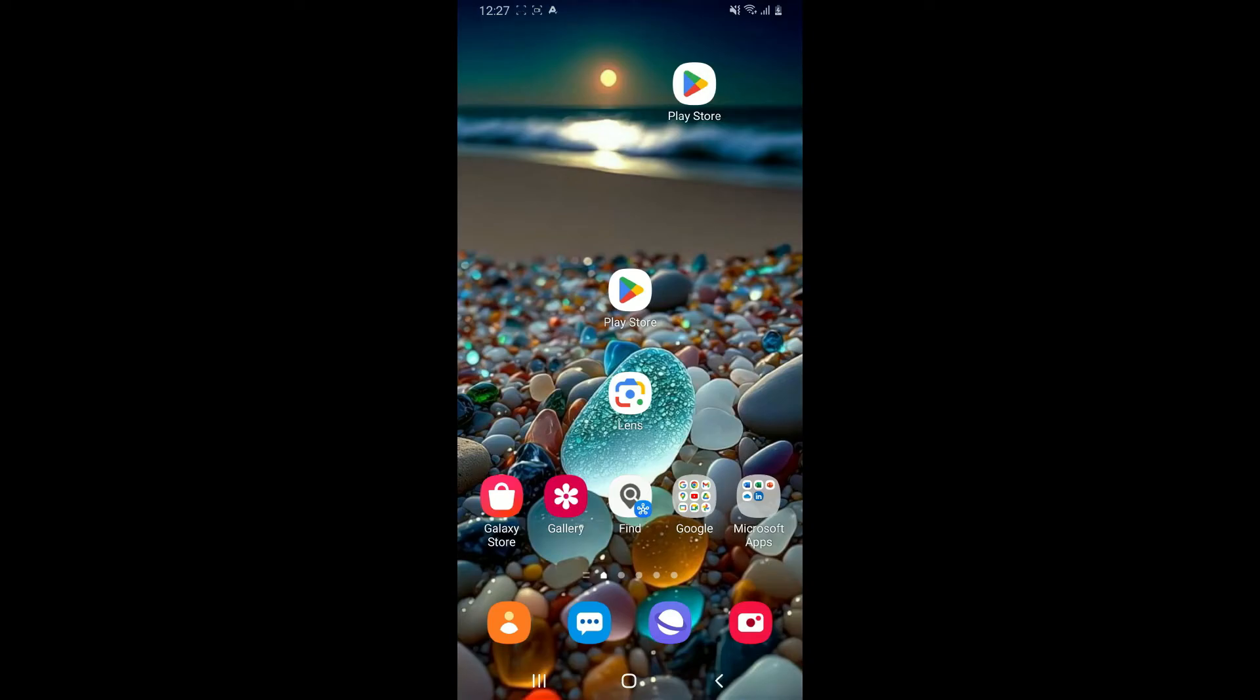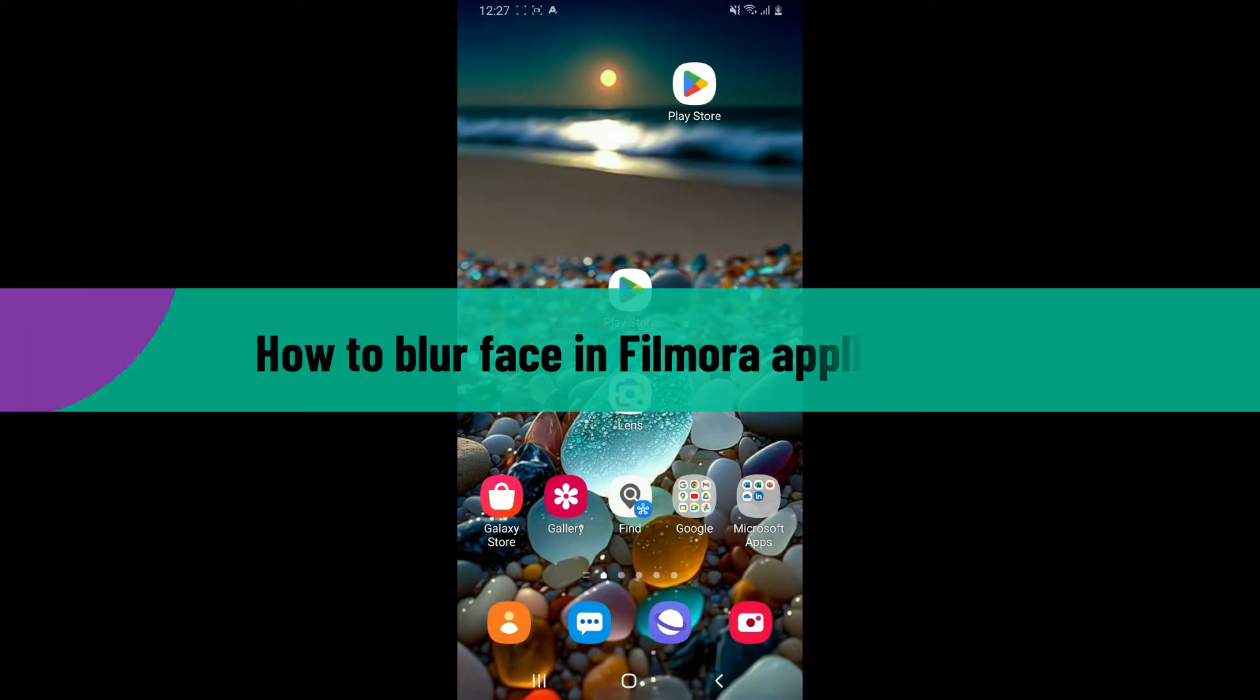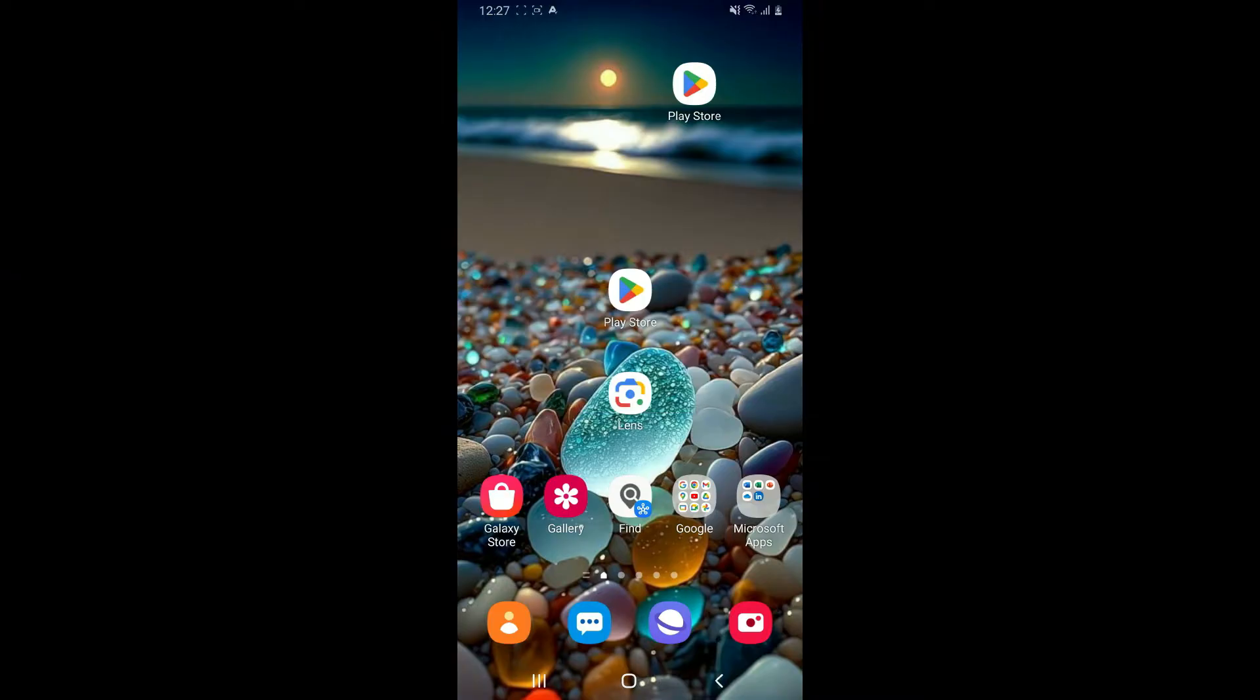Hi everyone, welcome back to another video from Editing Basics. In this video, we will be learning how to blur a face in Filmora application using mobile device.